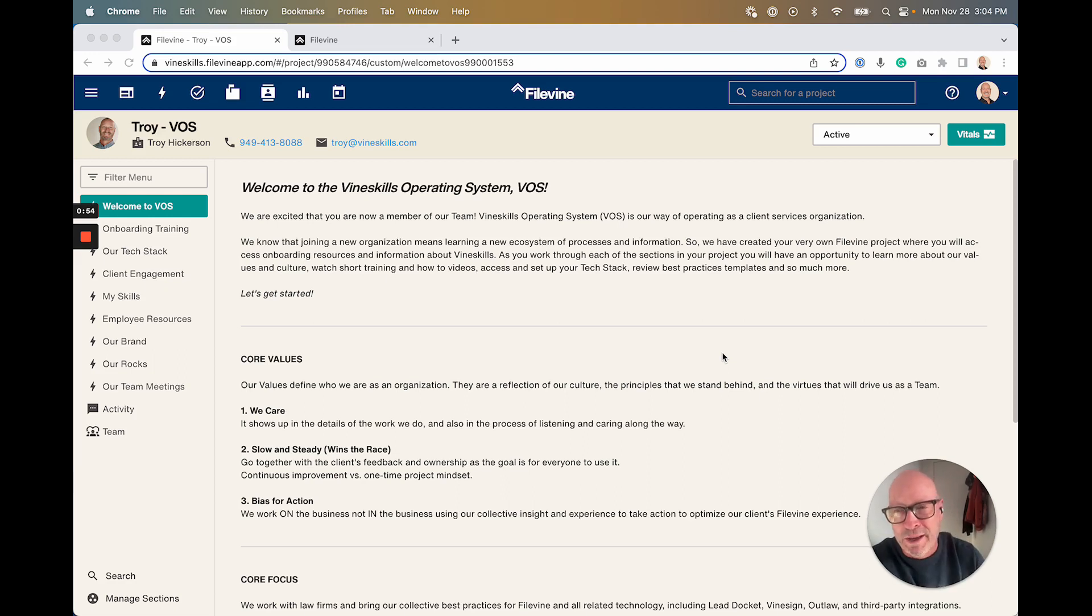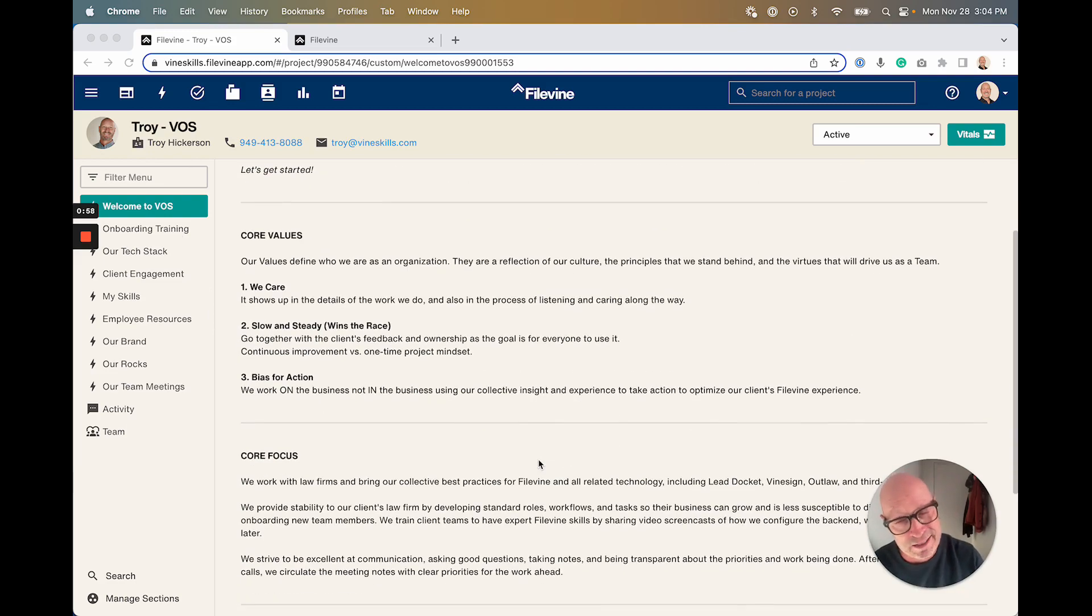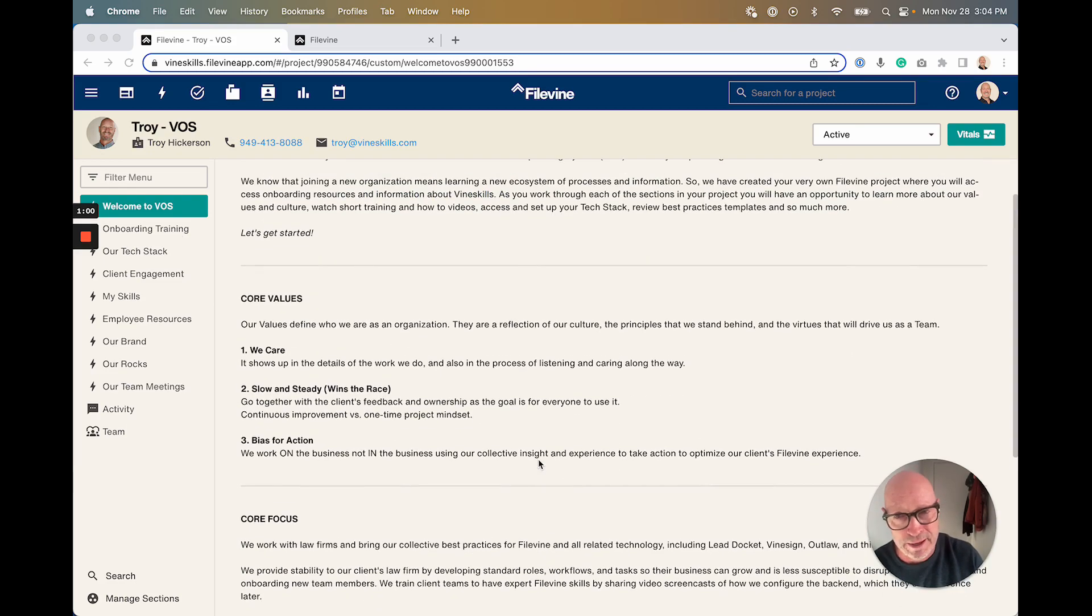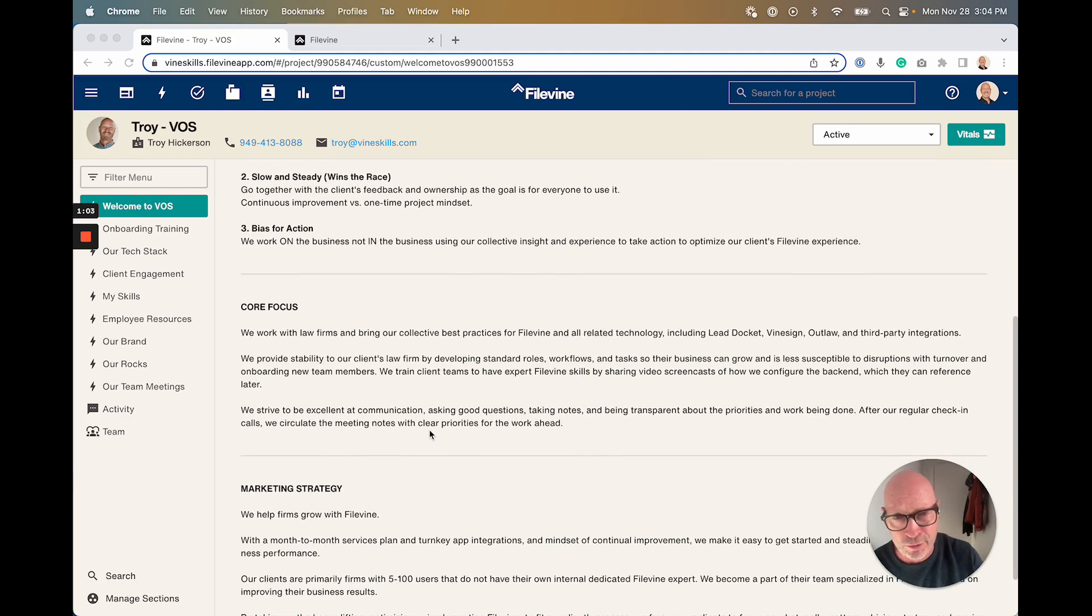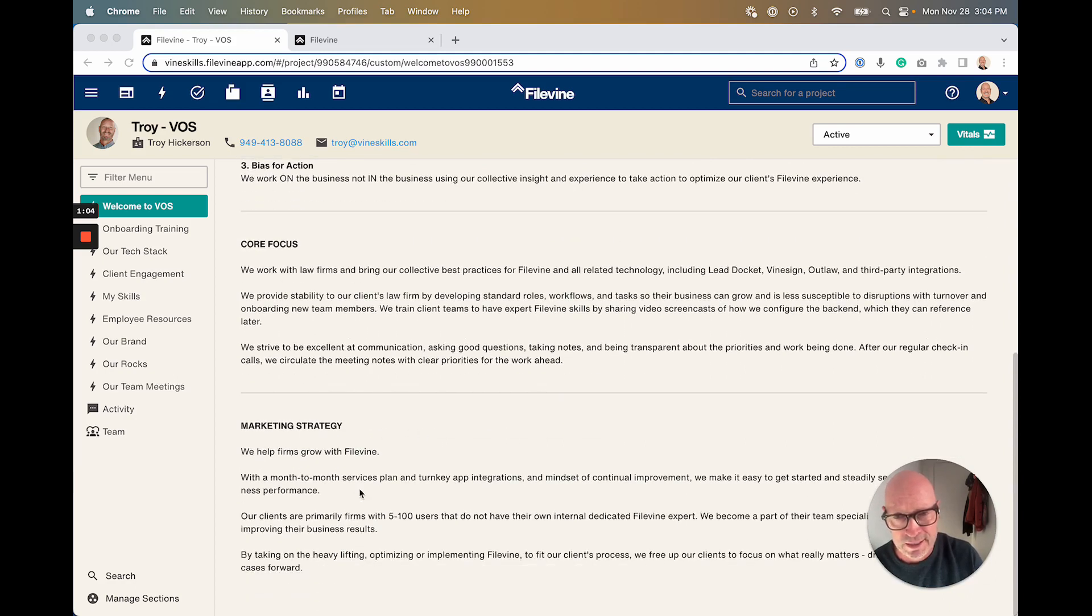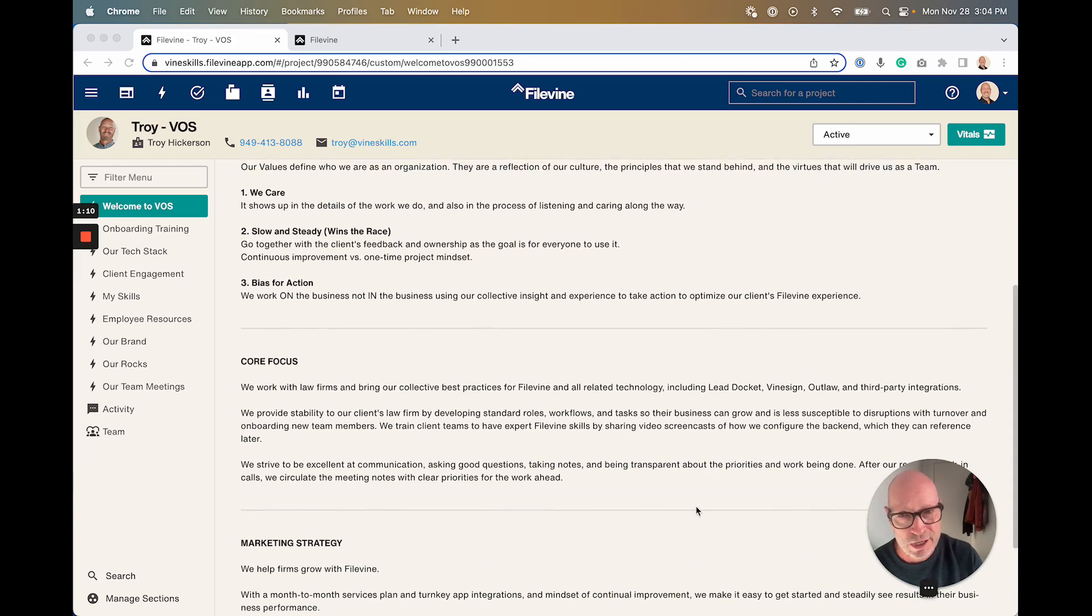We've done this pretty recently and just wanted to share our work in progress. This gets updated quite a bit every month. So core values are in there, our core focus, what's our marketing strategy, kind of what's the thing that we do that seems unique in our industry.